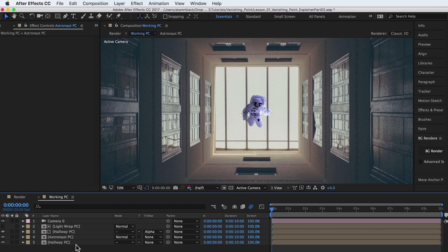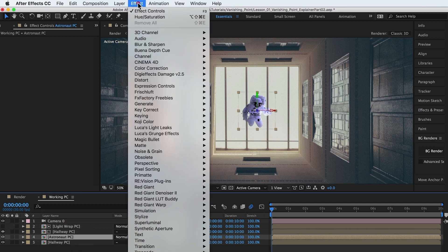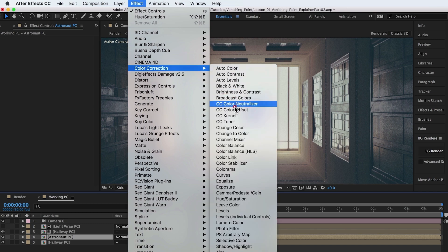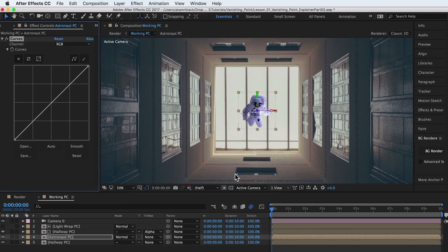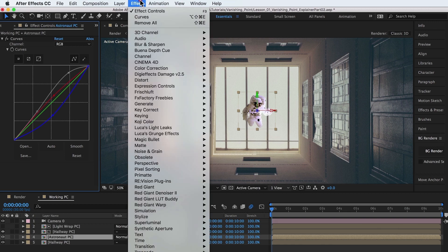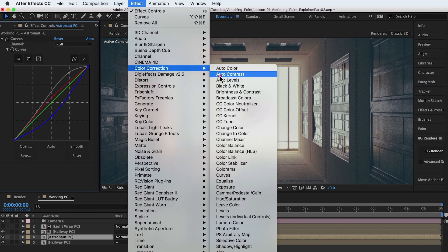A couple more effects are added to the astronaut pre-comp to blend it more with the background. Curves is added to brighten the layer, and hue saturation is added to color correct.